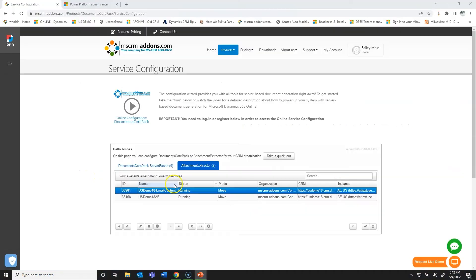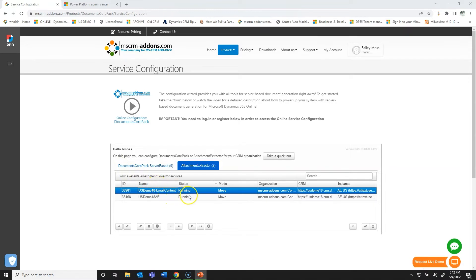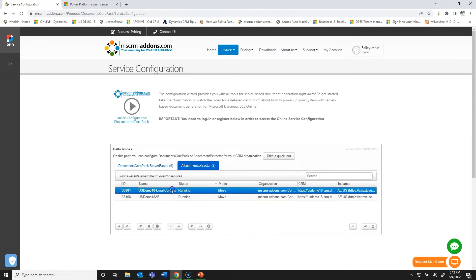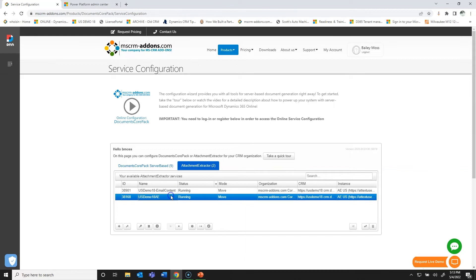I'm using our online hosted services, and both of these are going to be included — you can run both under a single subscription with no increase in cost. My first service is reducing email content by extracting it to Azure Blob, and my second service is moving email attachments, appointment attachments, and general notes to SharePoint from Dynamics 365.